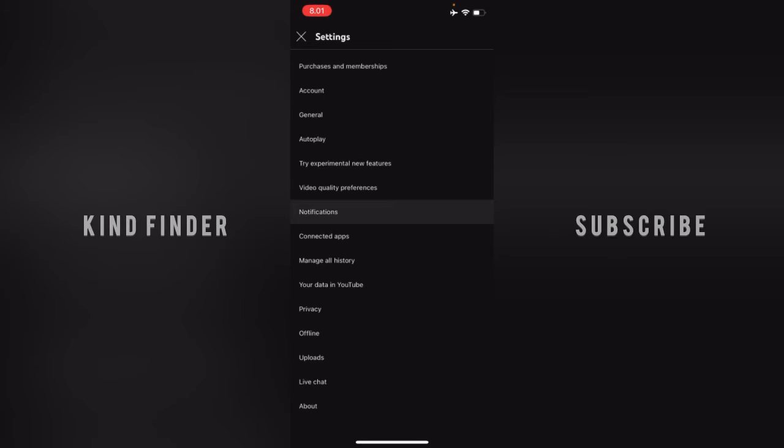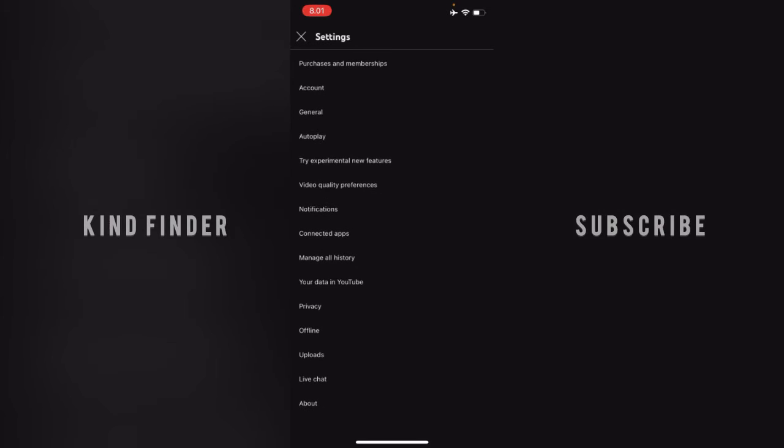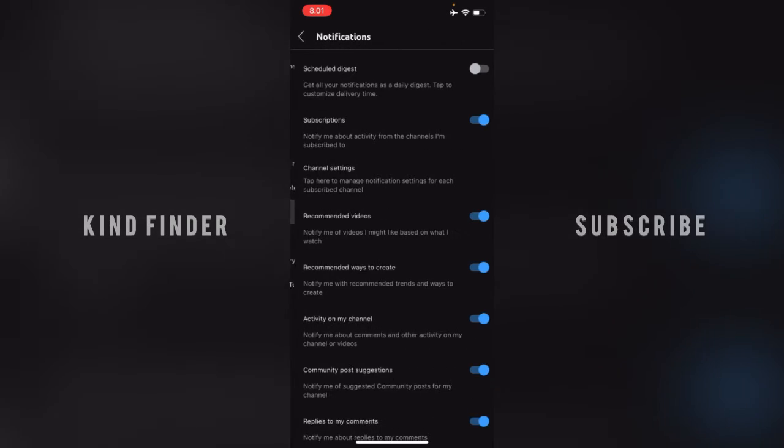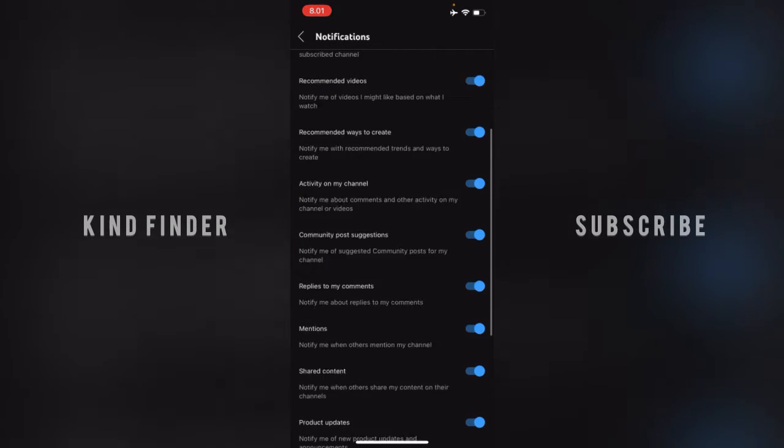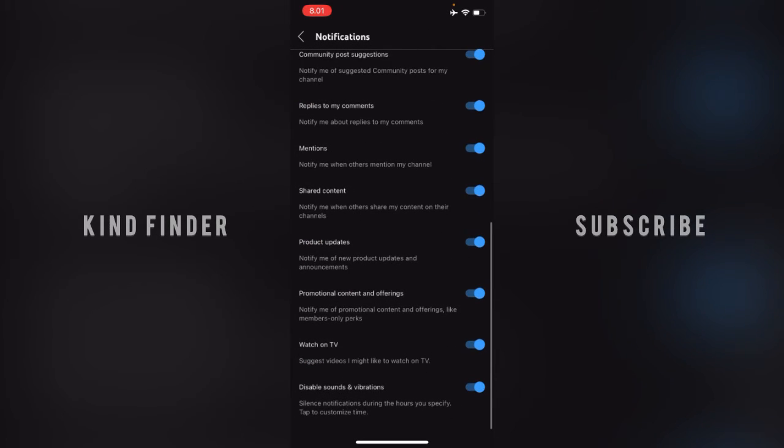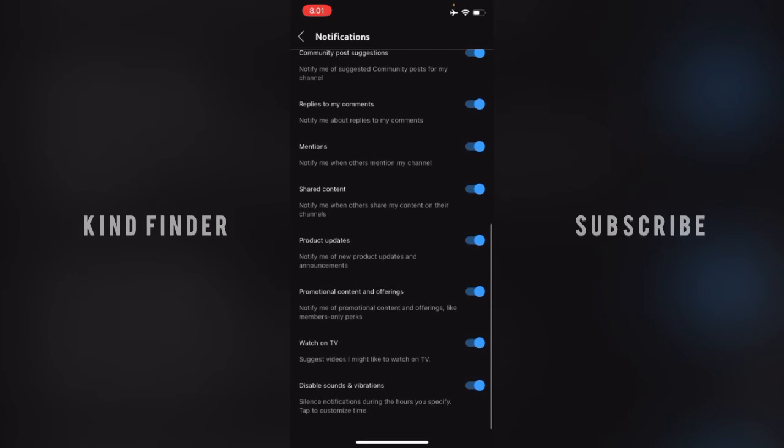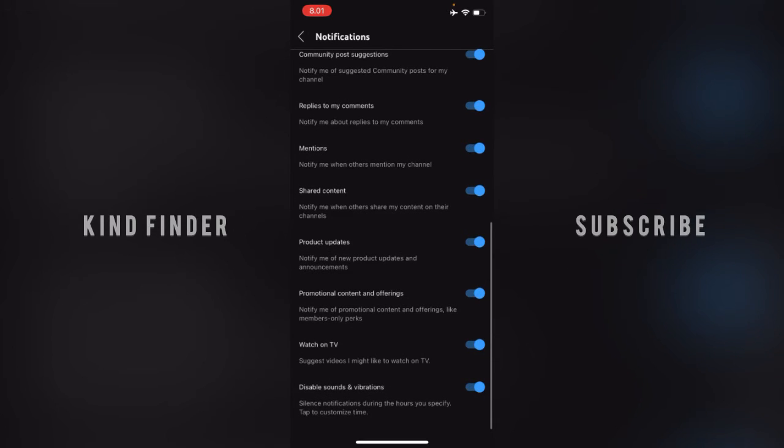Scroll down till you find there will be watch on TV. So watch on TV means that it will suggest videos that you might like to watch on TV. So if you don't want this to be turned on, you can just easily turn this off like this.